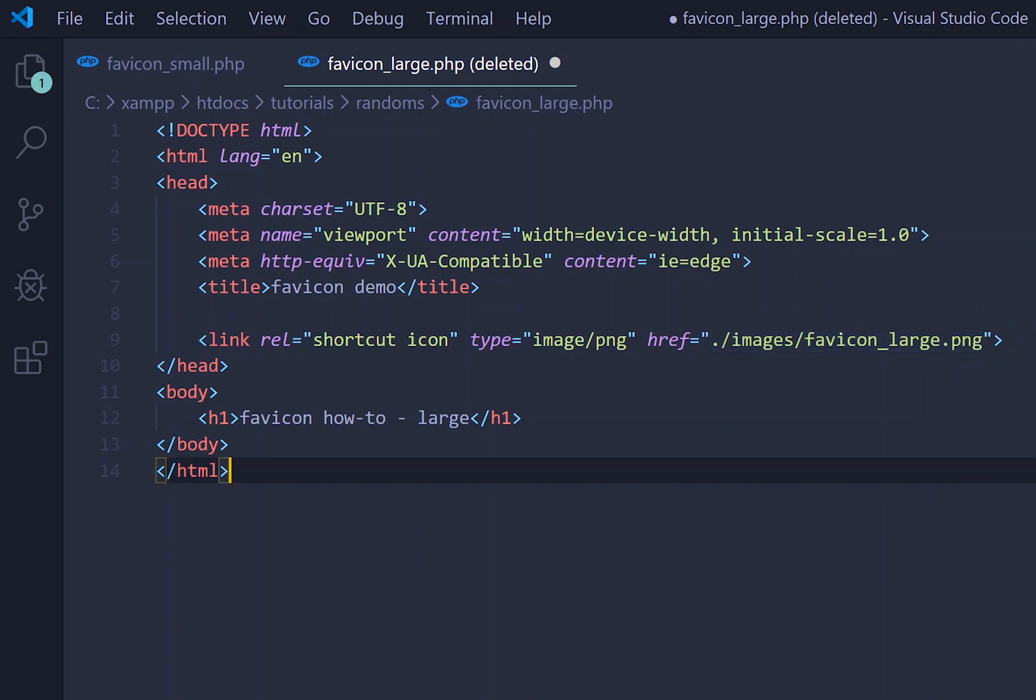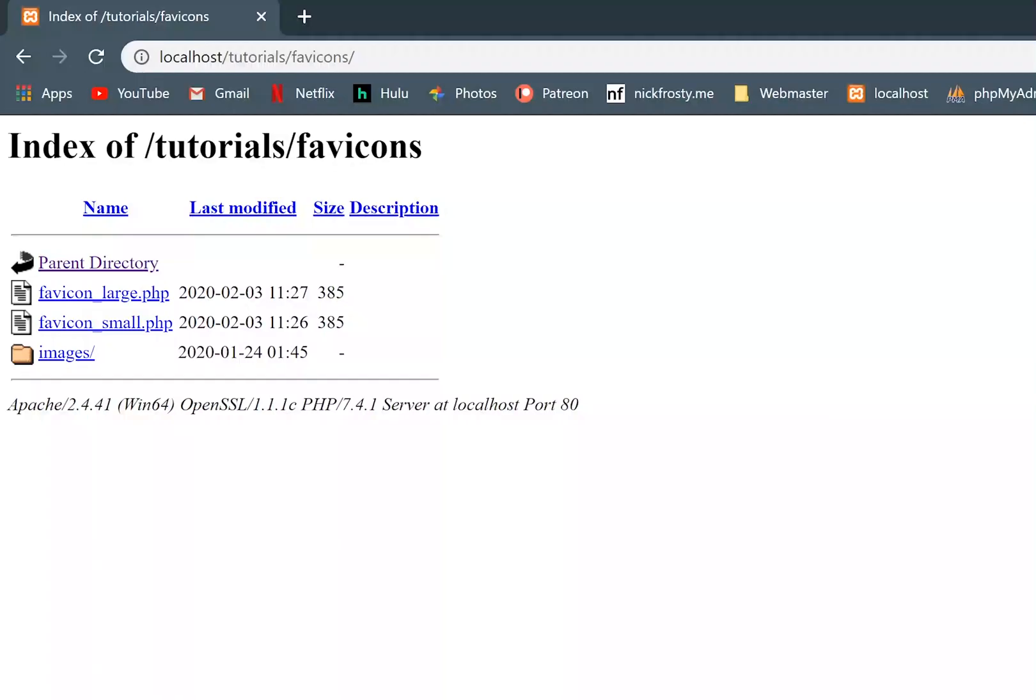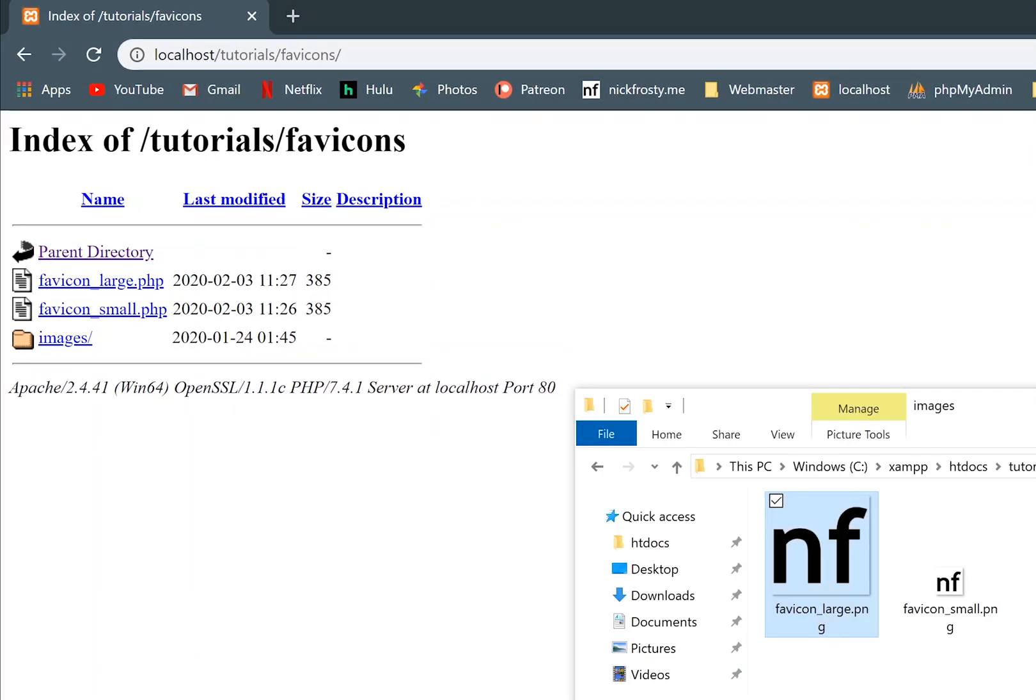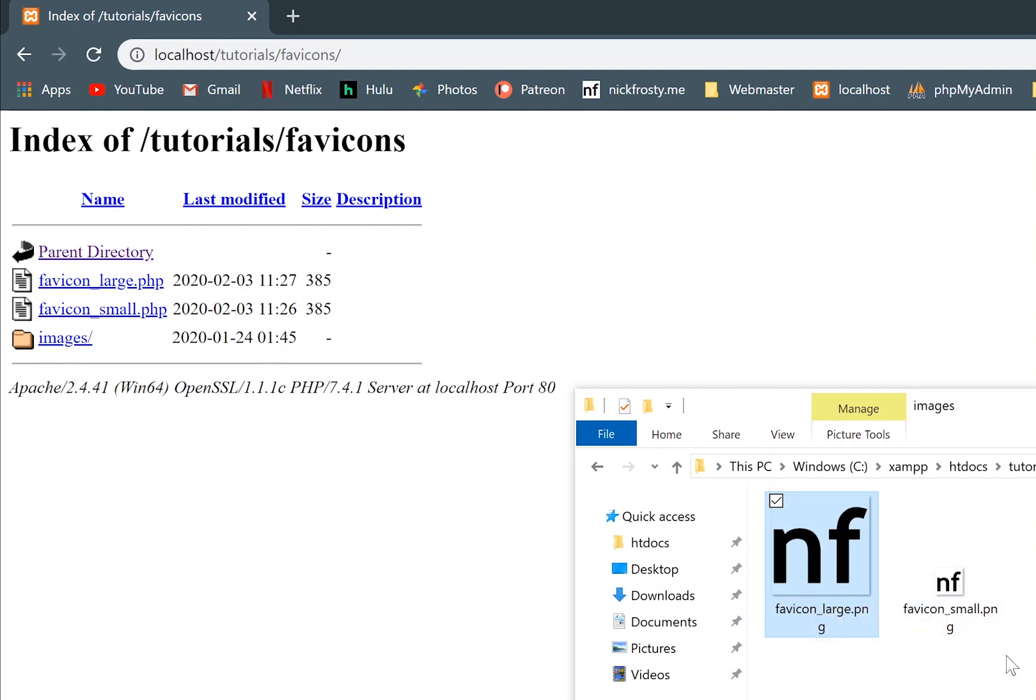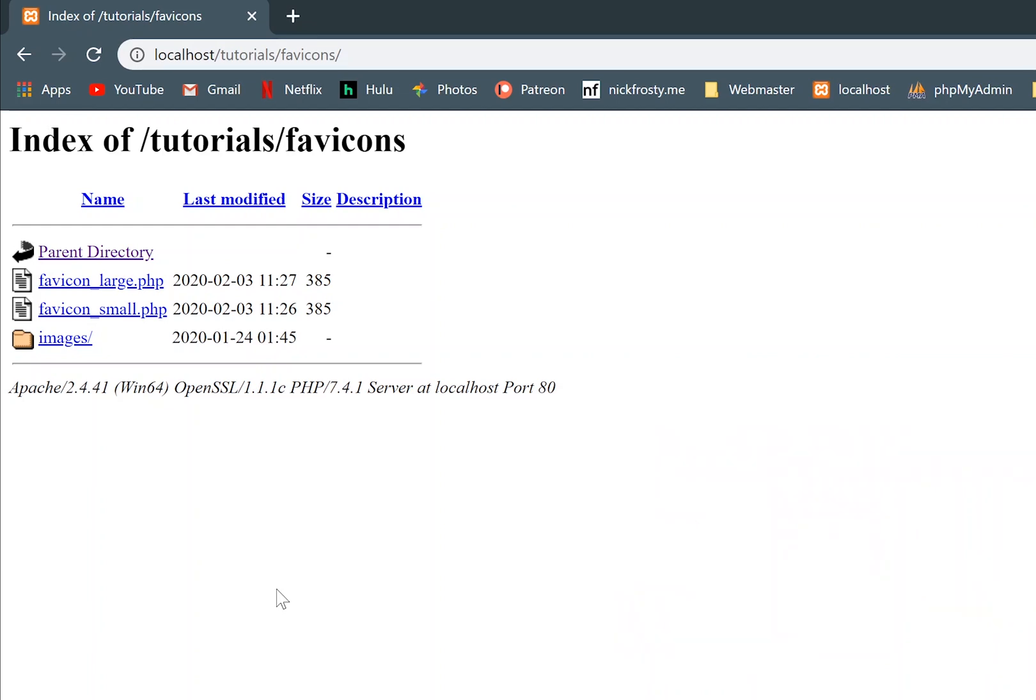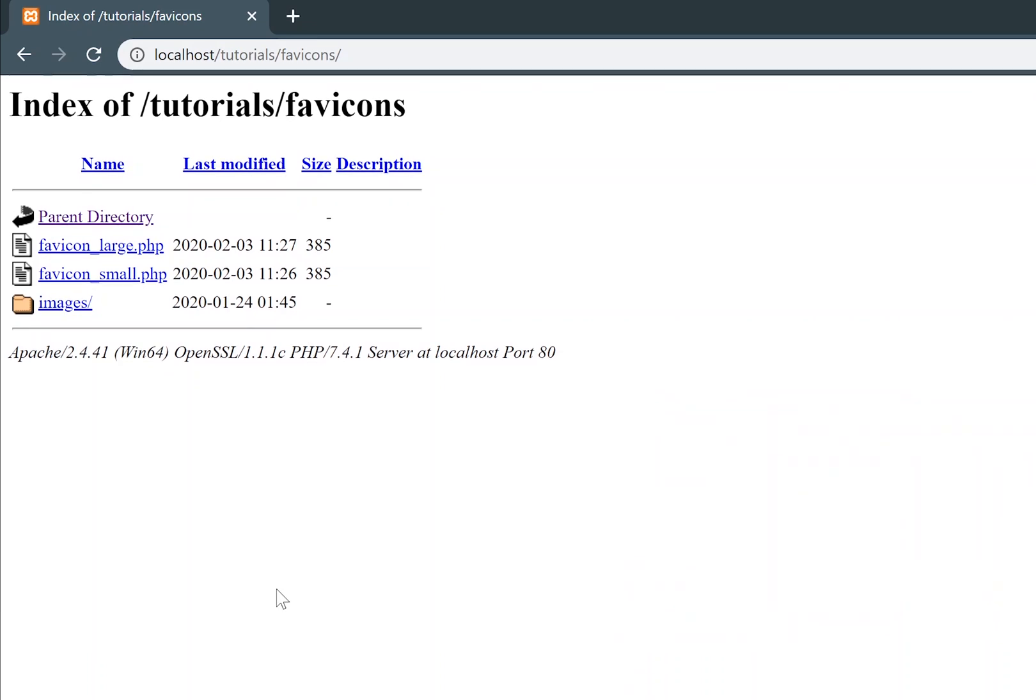Pretty straightforward. So I've got two different examples here, one of them using a larger icon and one of them using a smaller icon, because everyone always wants to know what the difference is between using two different icon sizes. So I've got this favicon large and favicon small.